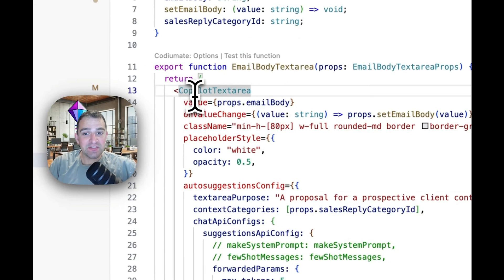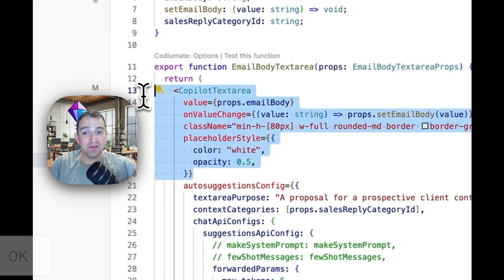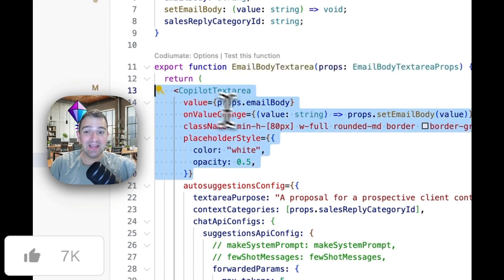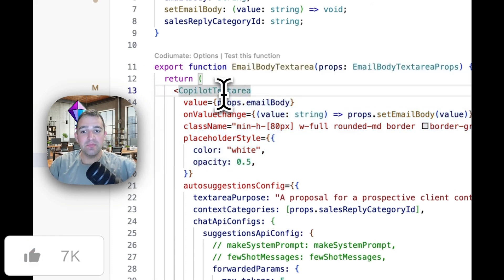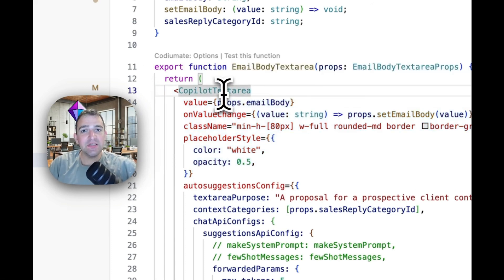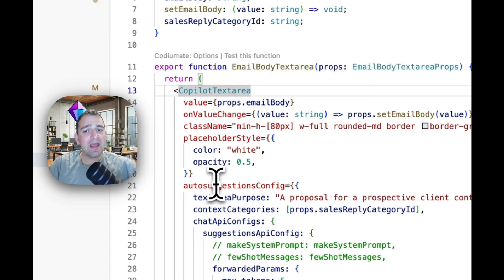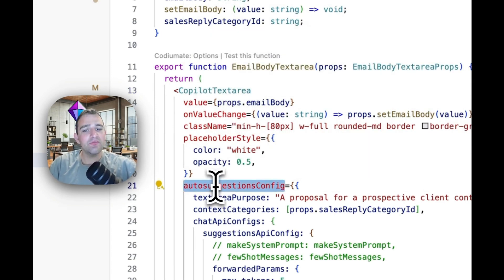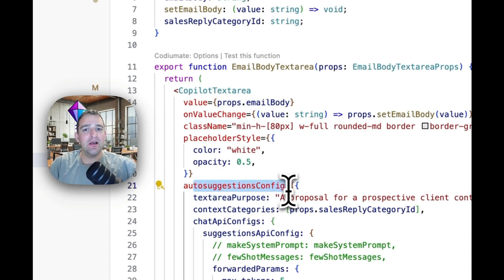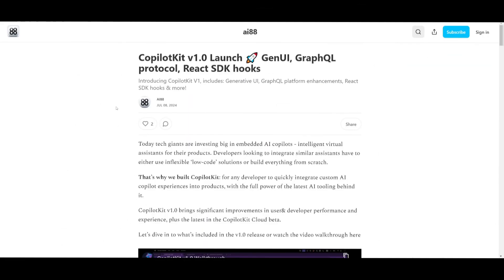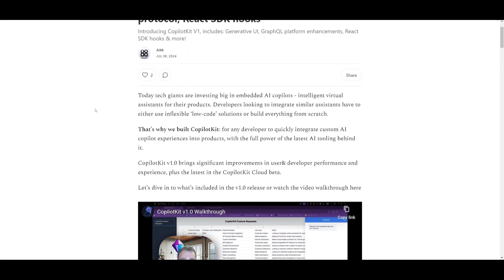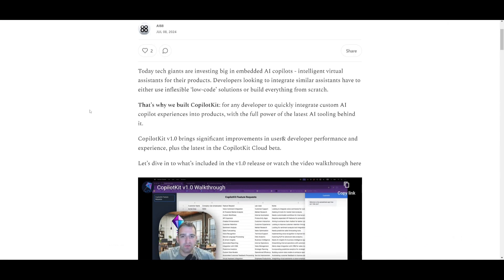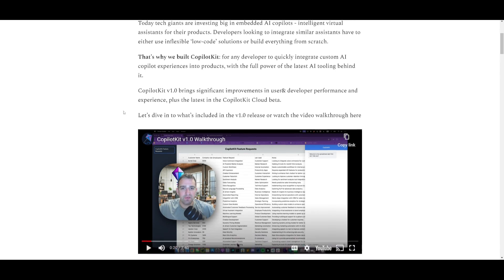Now you have the copilot text area. Now if you're familiar with React you'll notice that the first half here looks exactly like text area. This is not an accident. Copilot text area is a drop in replacement anywhere we have text area, you can just change text area to copilot text area and add one more configuration parameter which is this auto suggestions config and then you get all this AI functionality fully working. And that was a high level overview and a walkthrough of all these new features that are associated with the CoPilotKit version 1.0 release.